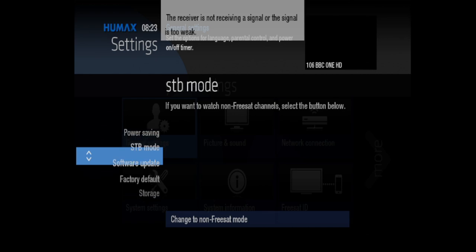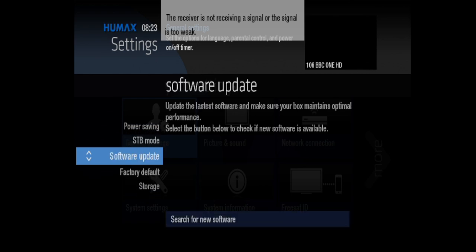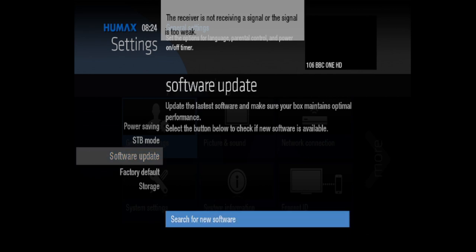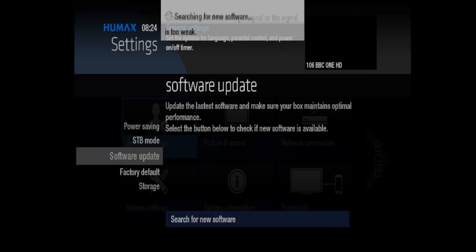Okay, so we're going to leave all of that. Software update - update the latest software to make sure your box maintains optimal performance. So let's go over to the right and click on search for new software. Because we're plugged in with the network cable, it should have an internet connection.